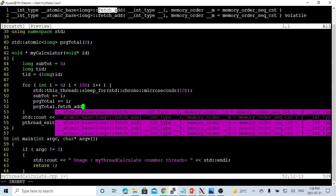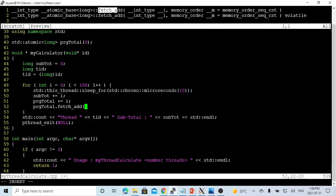we can use the fetch add. This fetch add needs two parameters. First one is the number, which is i, we're going to fetch add.